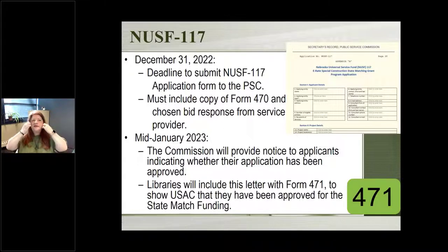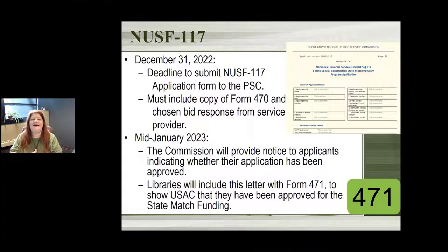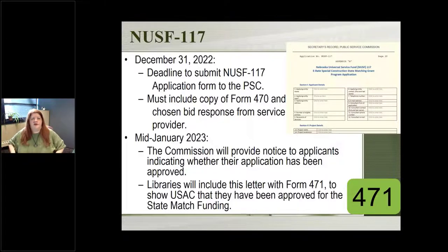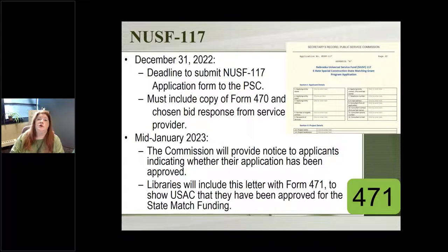There are some deadlines: the deadline to apply for the Public Service Commission funding is December 31st. Sometime in mid-January they get back to libraries, which is plenty of time for E-rate deadlines. The Public Service Commission wants to give this money out, so they're willing to give libraries some leeway. We've had at least one or two libraries in the last few years who weren't ready at December 31st but were able to submit applications later in January. Try to do your 470 as soon as possible so you can then do the Public Service Commission application. If there's a delay, let me know and we can reach out to the Public Service Commission so they know to wait for your application.